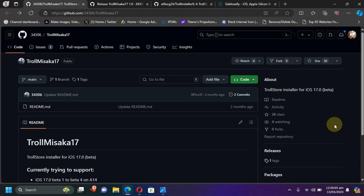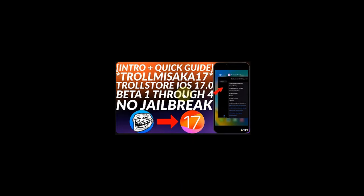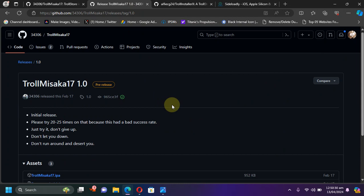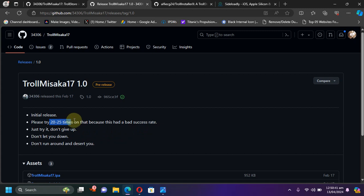Greetings and welcome to this brand new video. I hope you are all doing well. So guys, a few days back I made a video about TrollMisaka 17, which allows you to install TrollStore on iOS 17.0 beta 1 through beta 4. The problem was TrollMisaka 17 is extremely unreliable and has a really bad success rate - you actually have to try 20 to 25 times to make this work on your device.